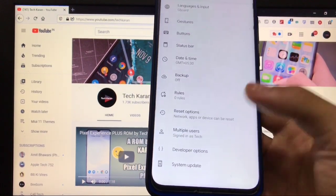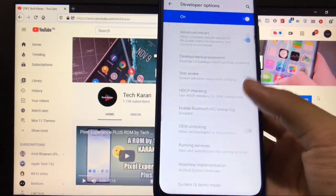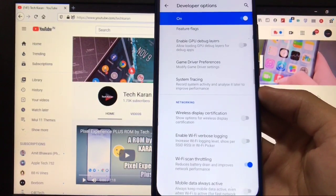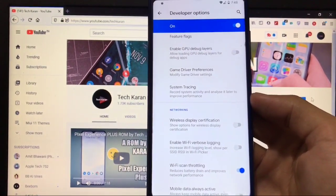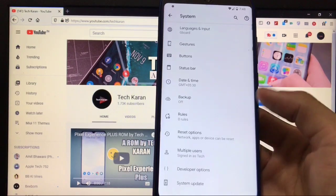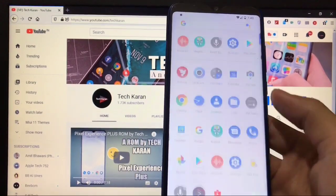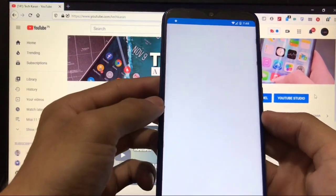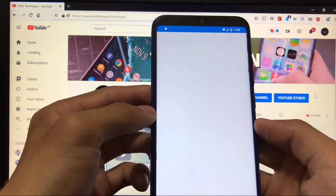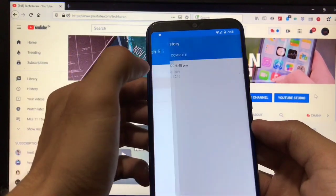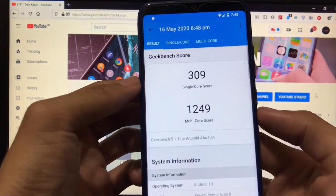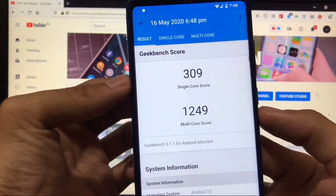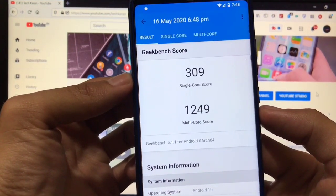Developer options are available which you can choose. A lot of things I have already shown you. This was all from this short review. Let me just show you the Geekbench score which you were waiting for. The Geekbench score is not that great. I was expecting a good Geekbench score.